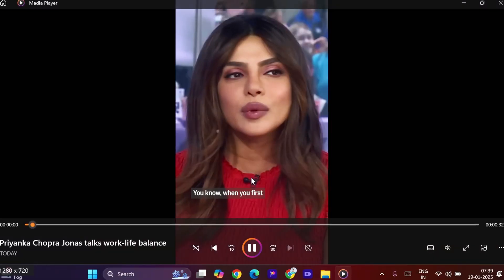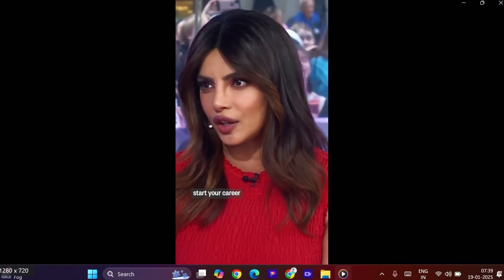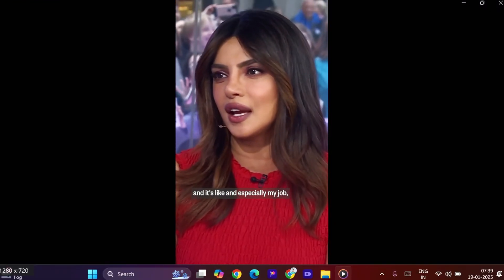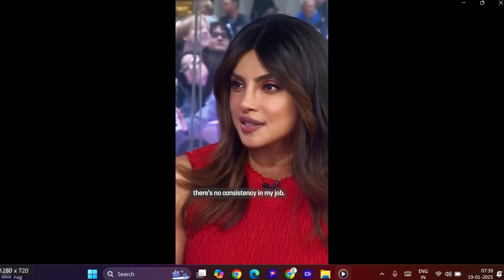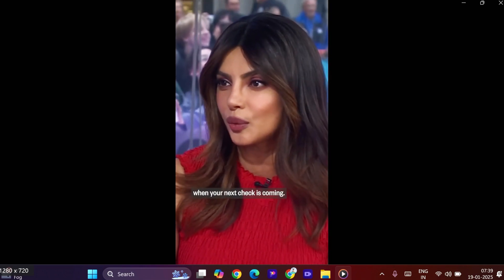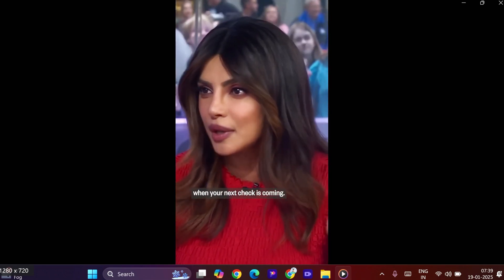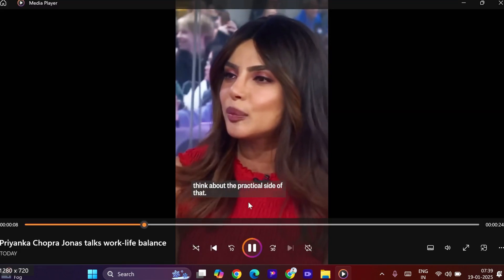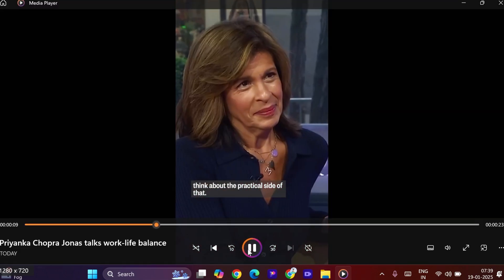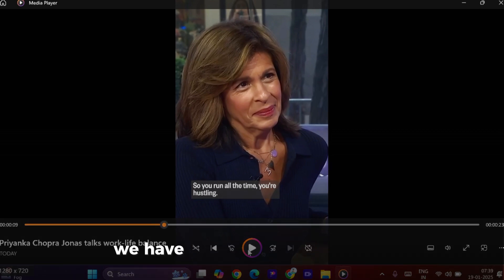You know, when you first start your career and it's like, and especially my job, there's no consistency in my job. You don't know when your next check is coming. You don't know, you got to kind of think about the practical side of that. We have a clip of Priyanka Chopra,